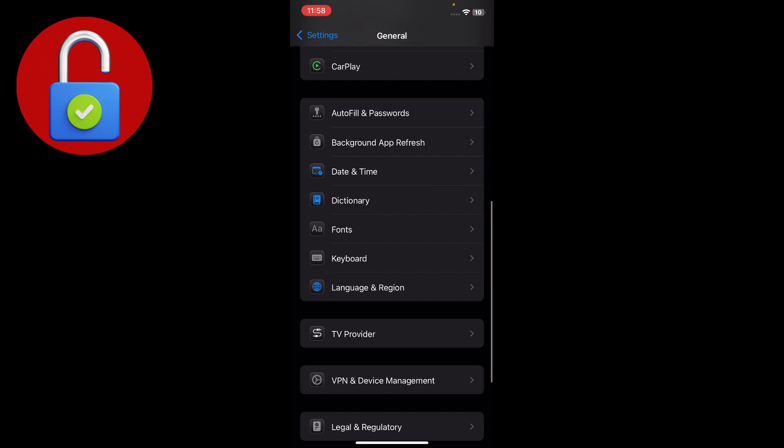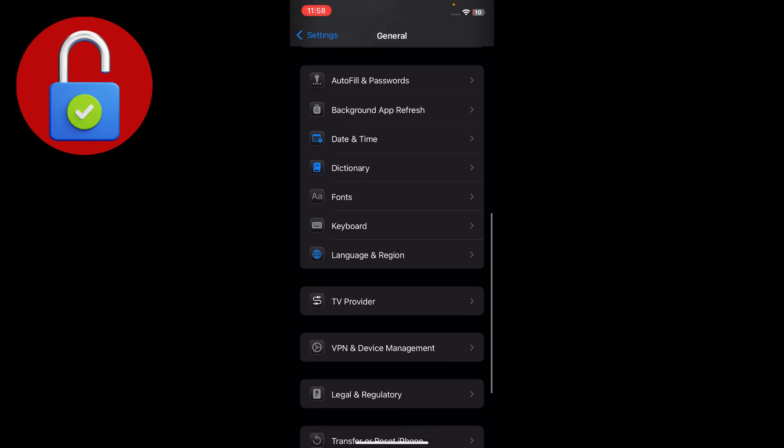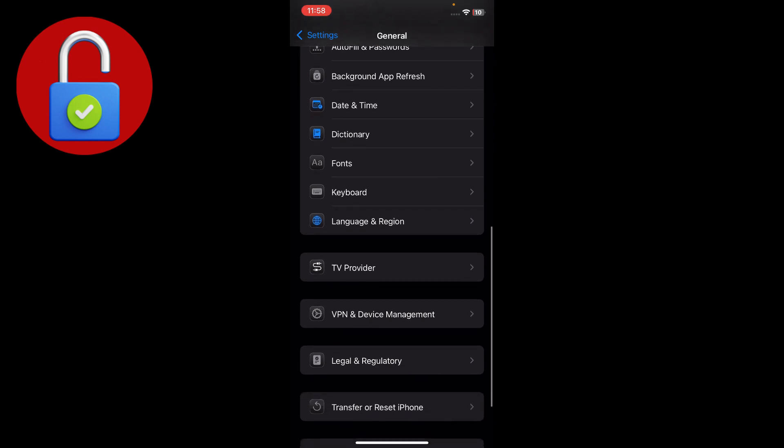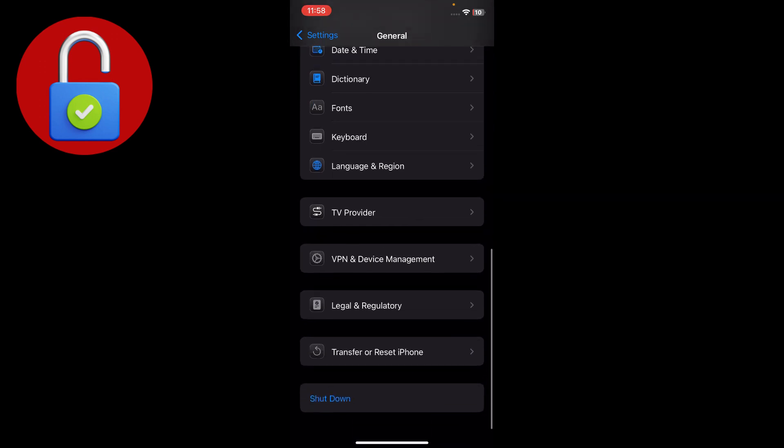After that, scroll down and you'll see the VPN and Device Management section. Make sure you disconnect from there. The main issue is that when you're connected to a VPN, it causes the problem where they cannot verify your phone number. So make sure you disconnect VPN from here.